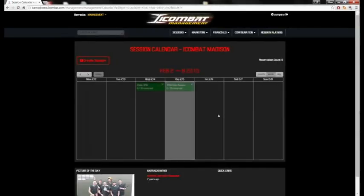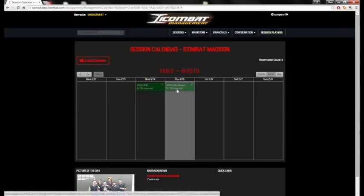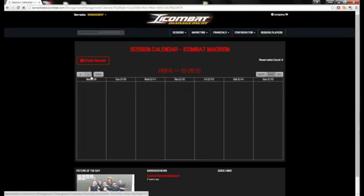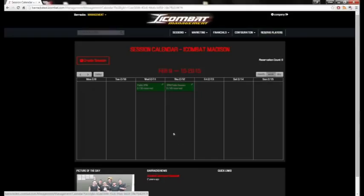View it on our calendar. Now you can see on the 5th we have 0 of 30 reservations, and you can see the changes here for the reservations. This concludes our Create Session tutorial.